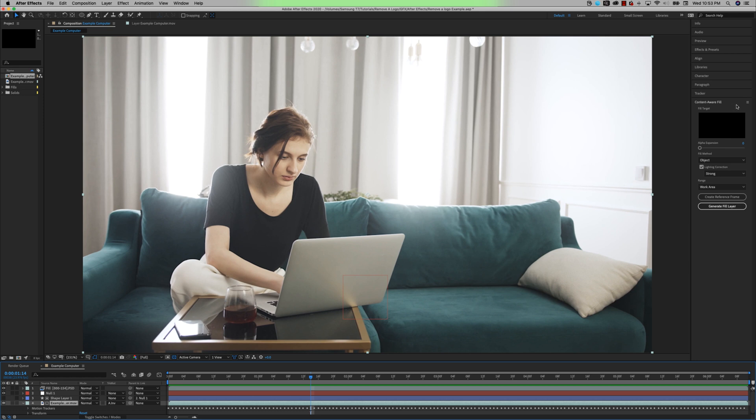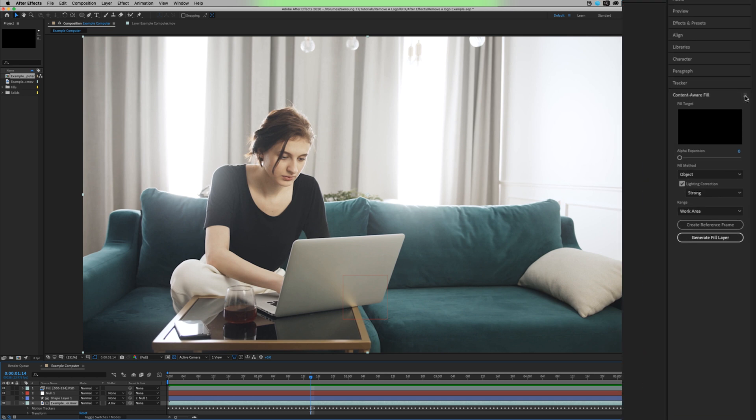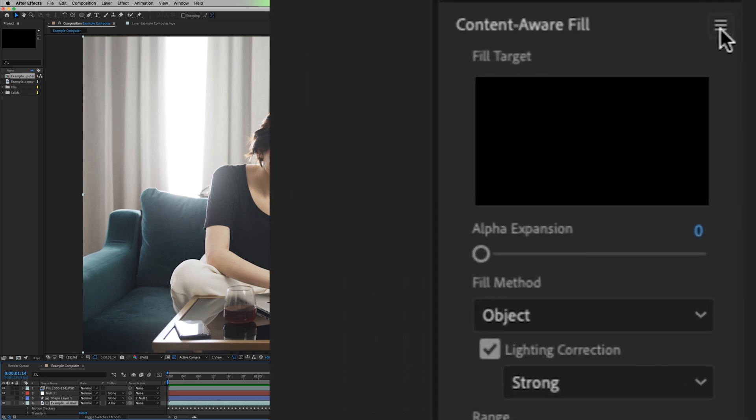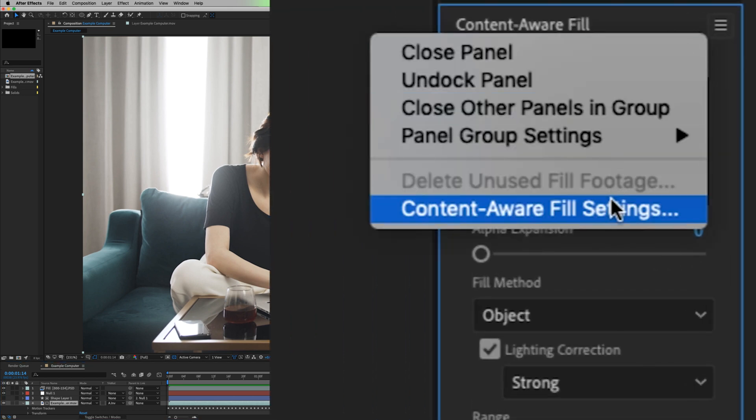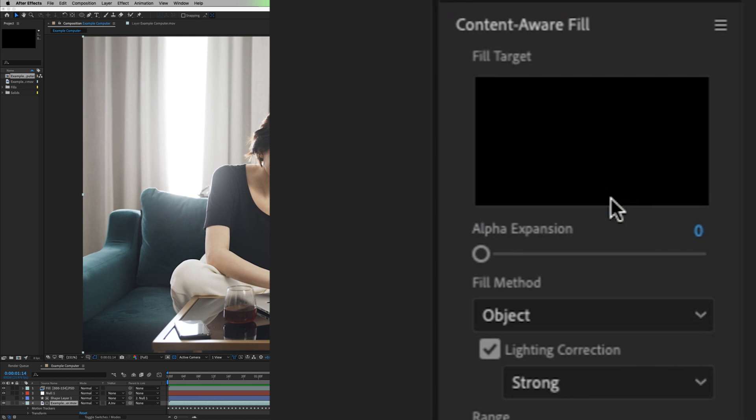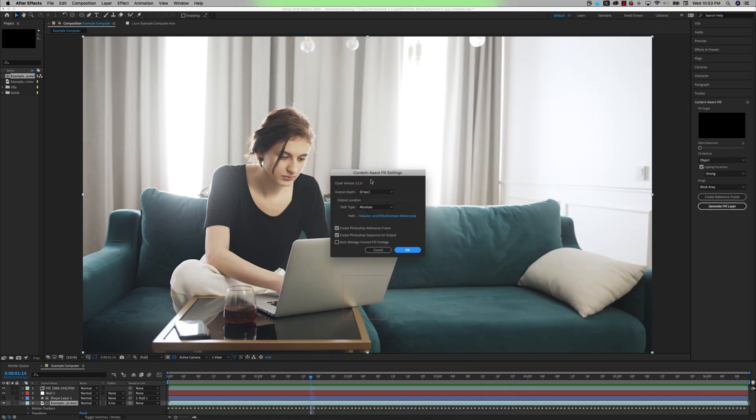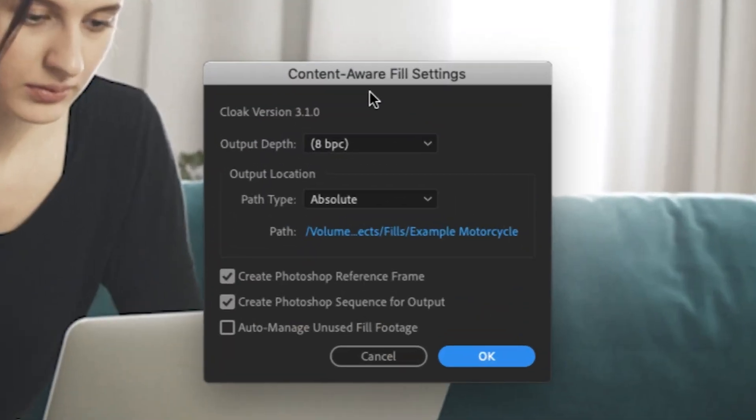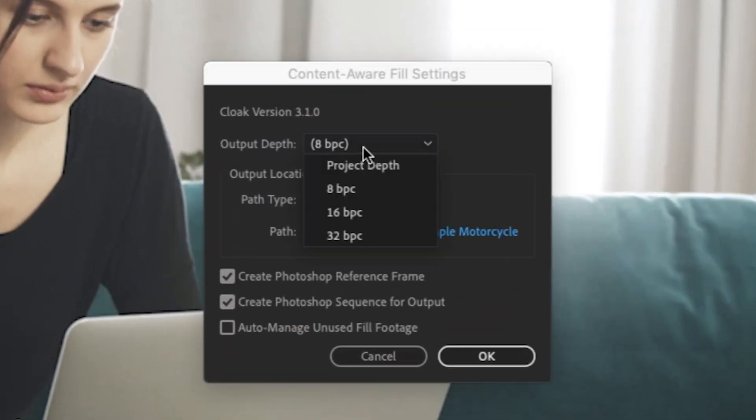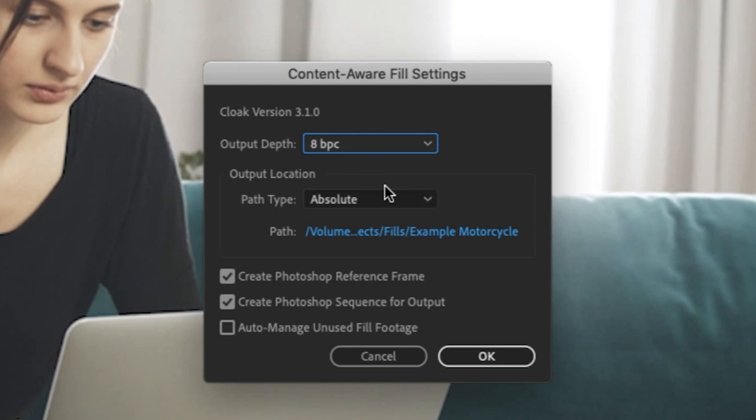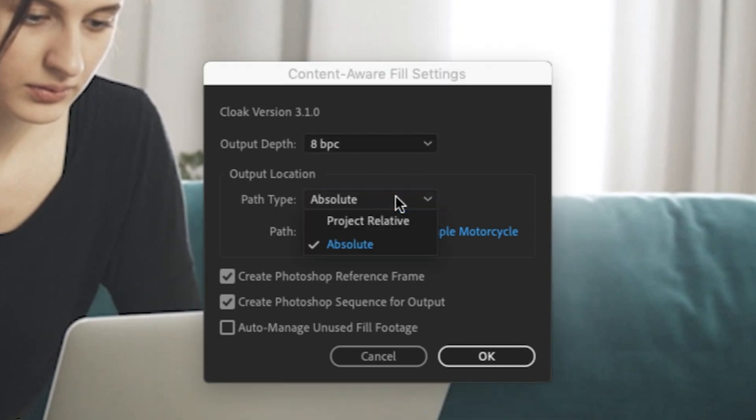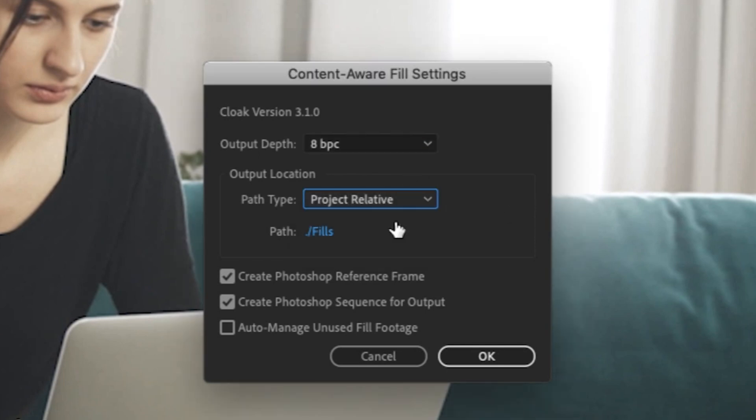So if you were to click it, go to content-aware fill settings here, you have options on what your output depth would be: 16 bits per channel or 32 bits per channel. The default is 8 bits per channel.